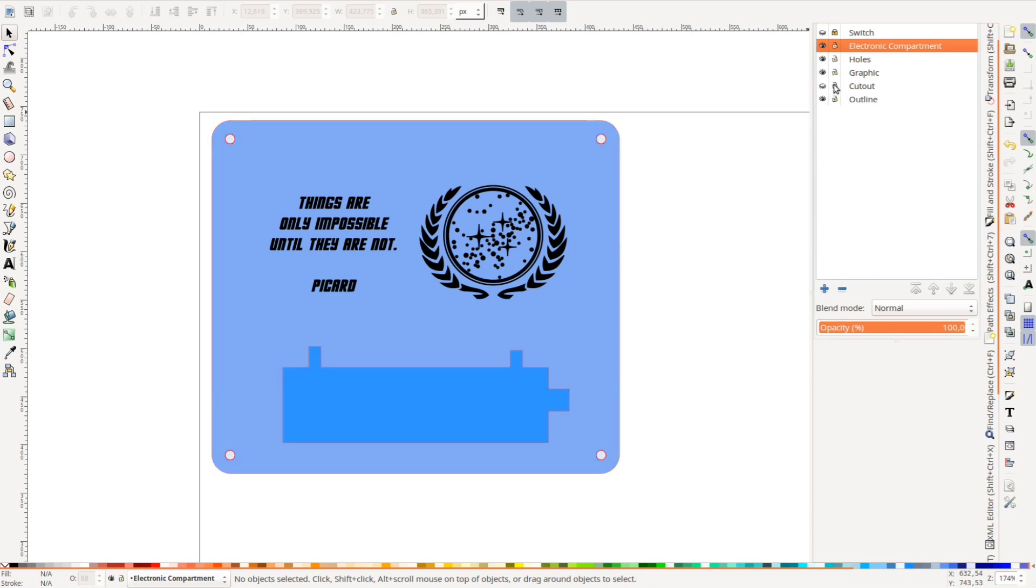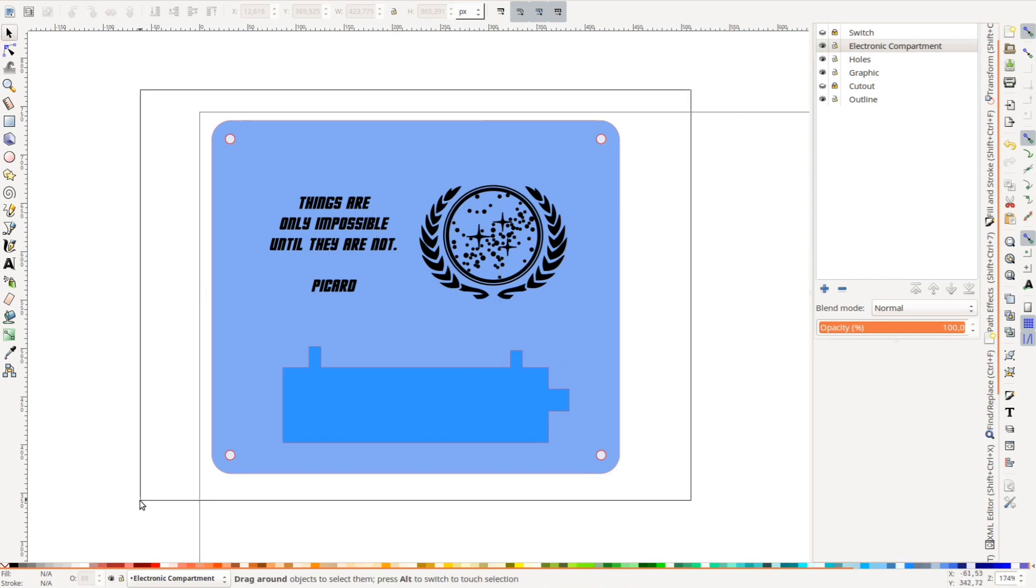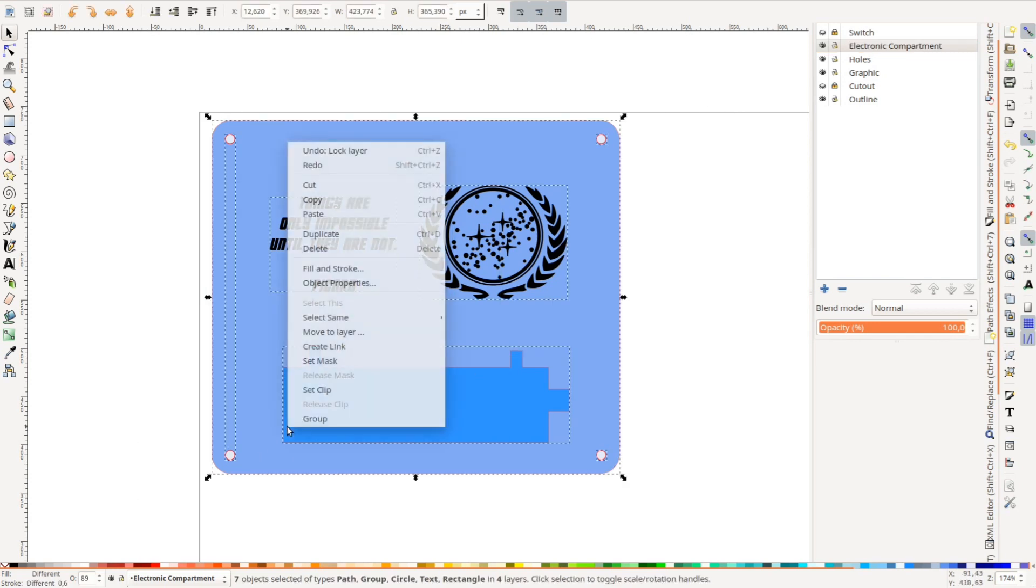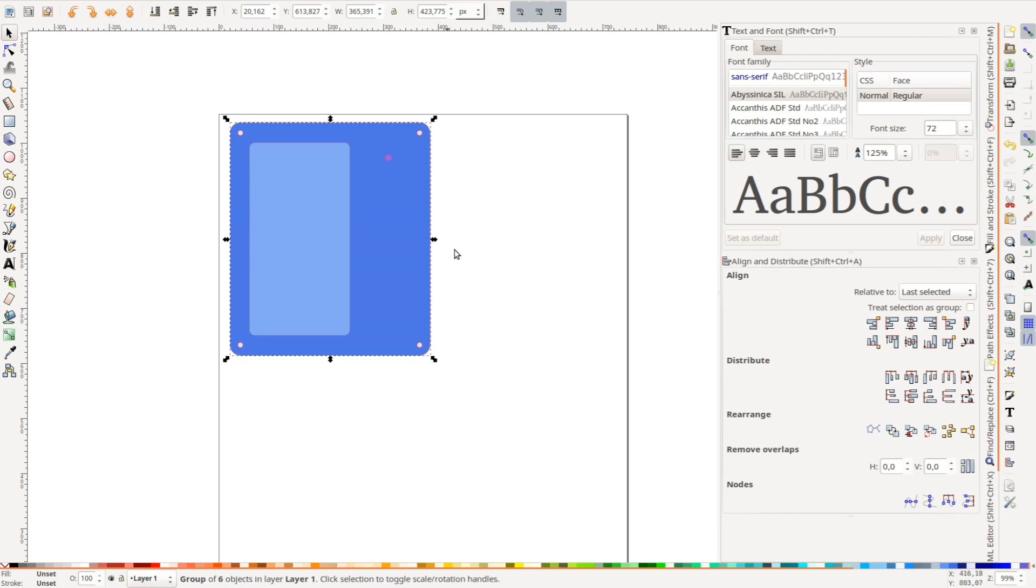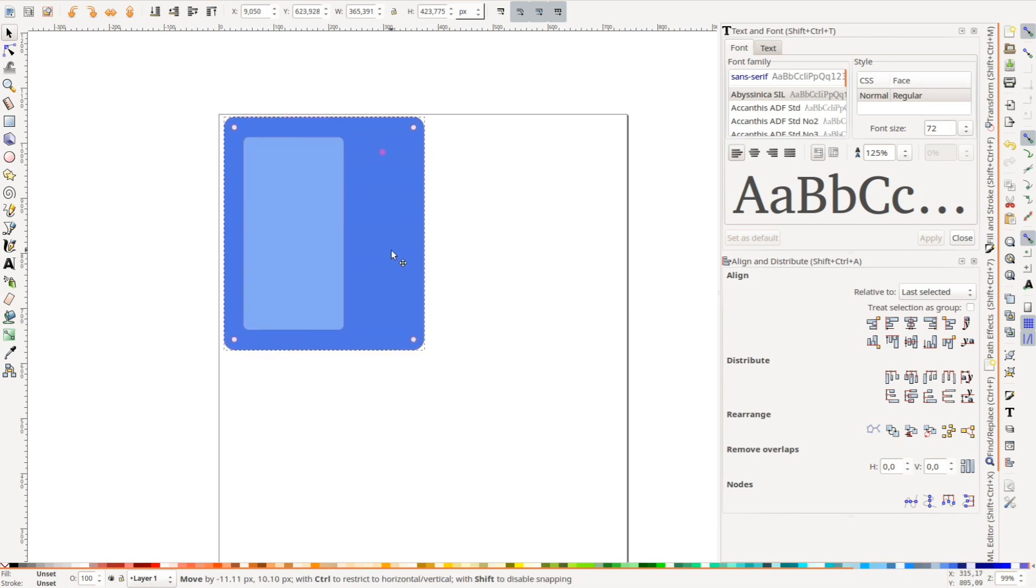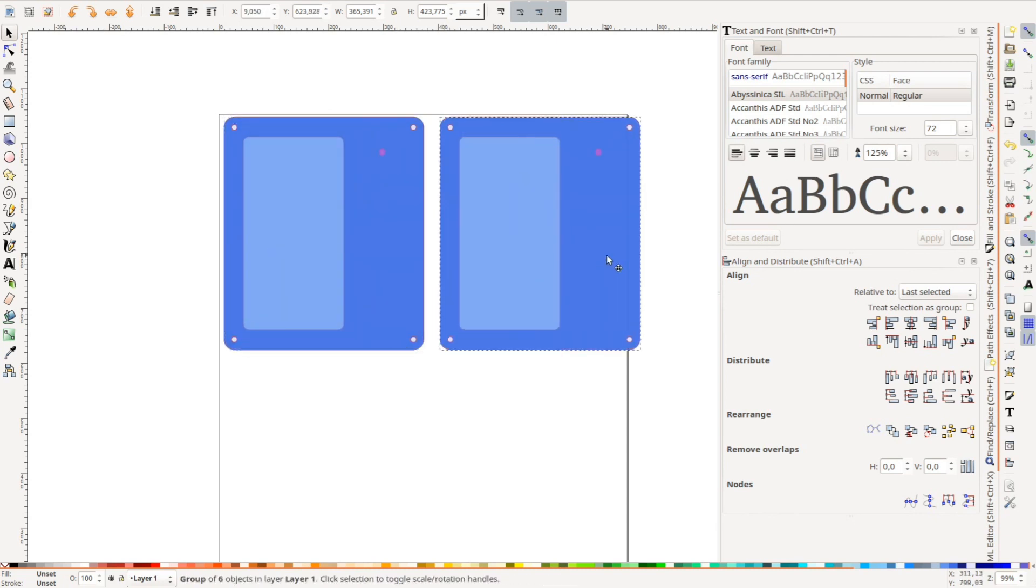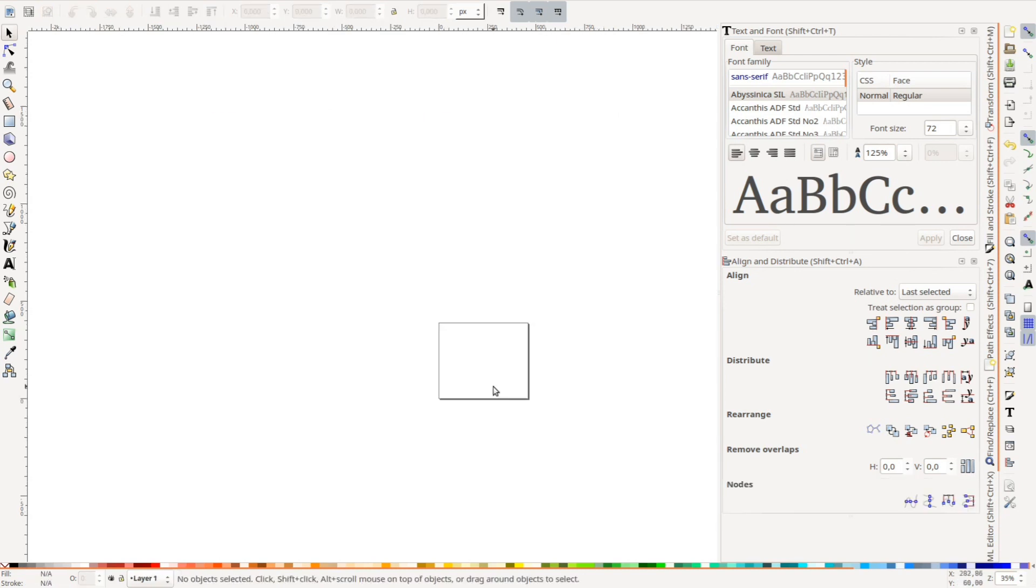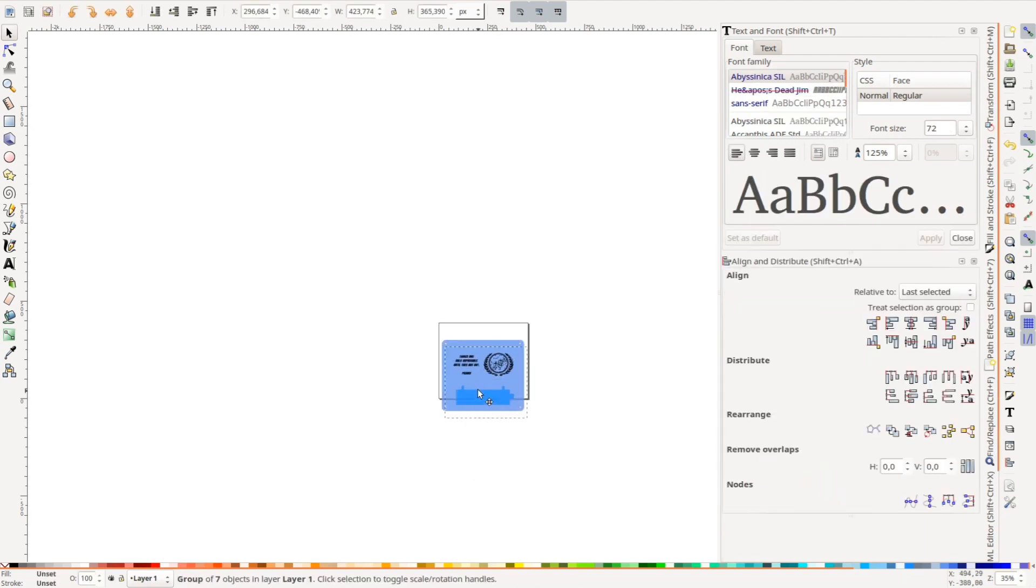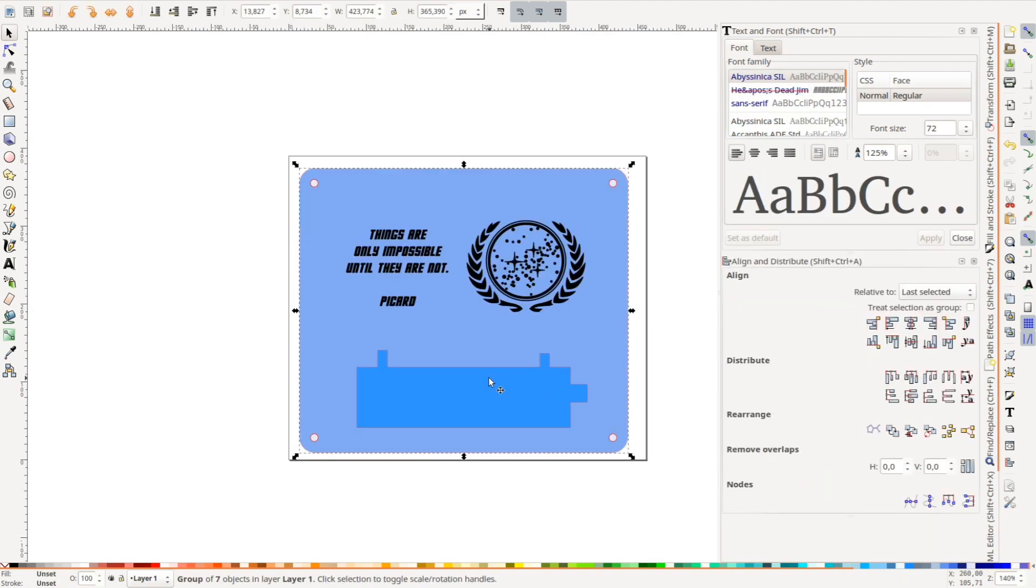After a few measurements we got started with a simple design in Inkscape. When working with several objects it helps to keep everything in a single file with different layers. We can then copy the necessary elements into a separate file to cut them out. From the master file we create one file for the MDF cuts and one for the acrylic material.